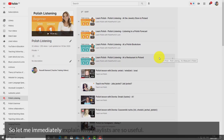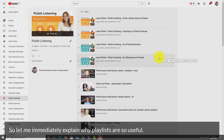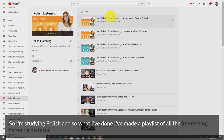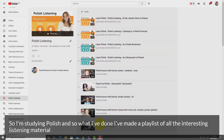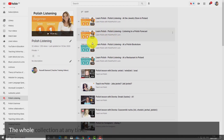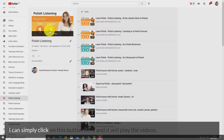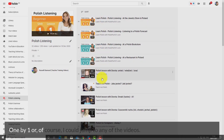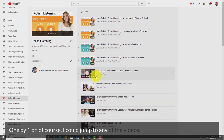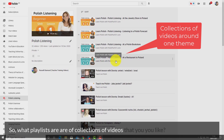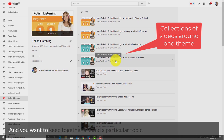Let me immediately explain why playlists are so useful with an example from my own study. I'm studying Polish, so I've made a playlist of all the interesting listening material I've found in Polish. I can play the whole collection at any time by clicking this button here, and it will play the videos one by one, or I could jump to any of the videos.